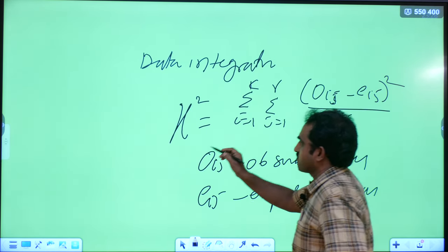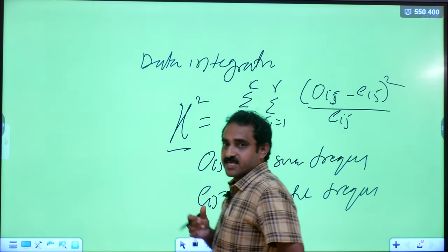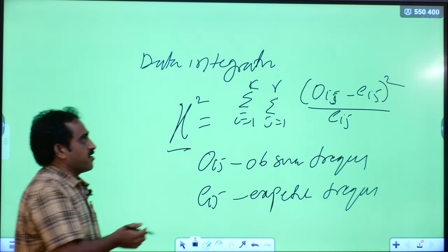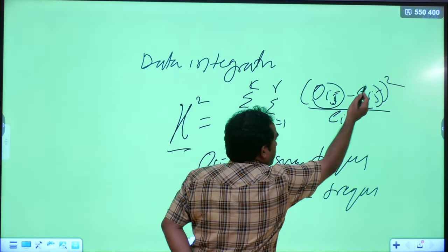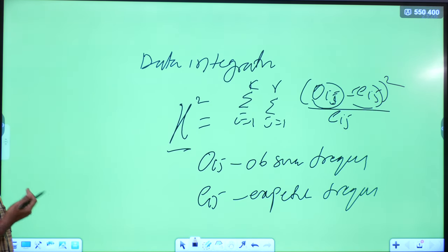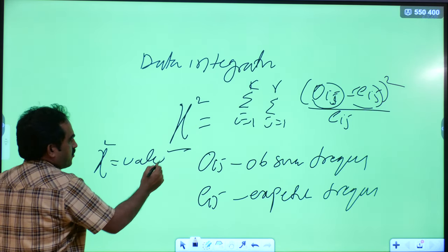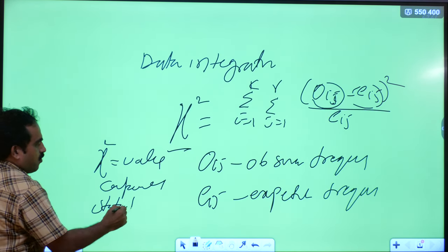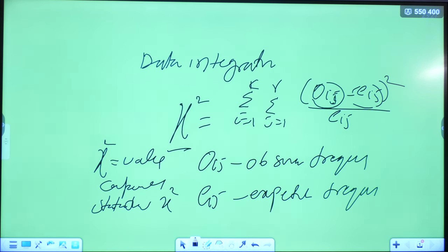Using chi-square we can detect whether attributes are correlated or not — whether a correlation exists between attributes. We find the observed frequency, then from that we find the expected frequency. Then the computed chi-square value is compared with the statistical table value — the chi-square statistical tables are available — and we check whether the computed value is greater than or less than the table value.